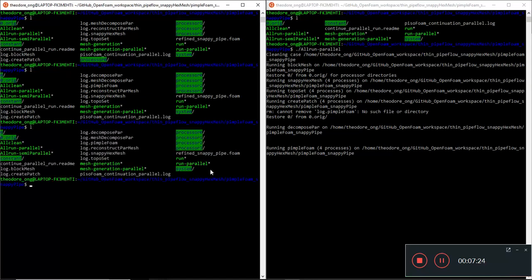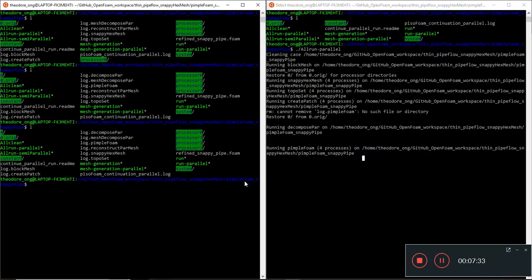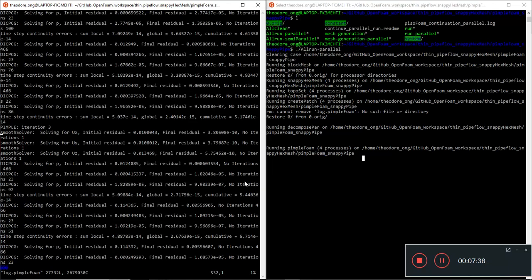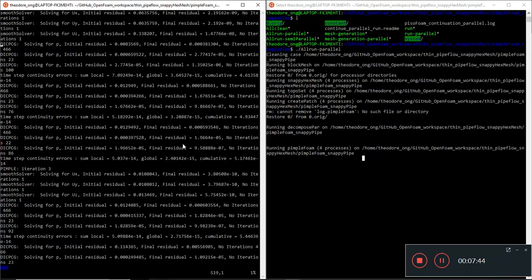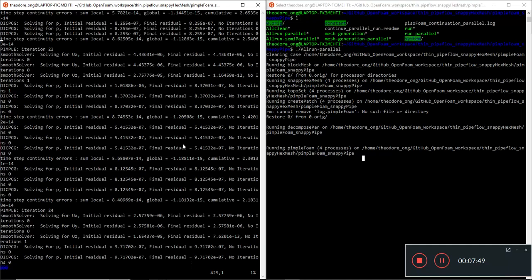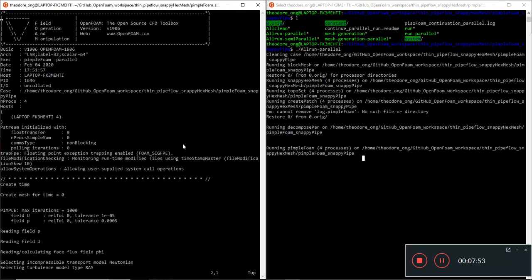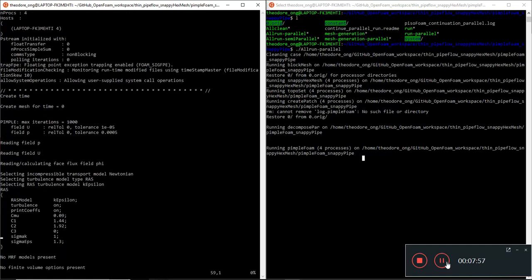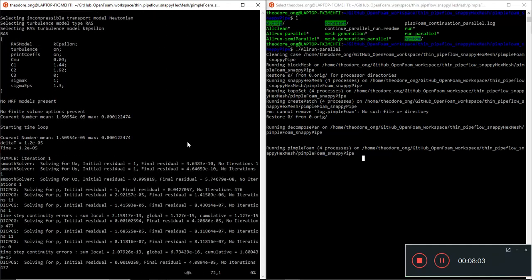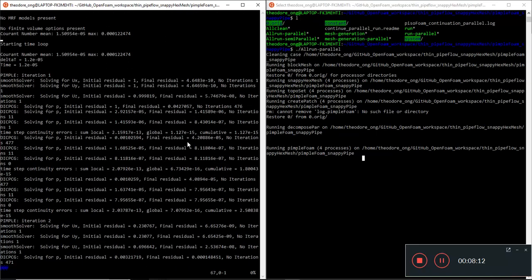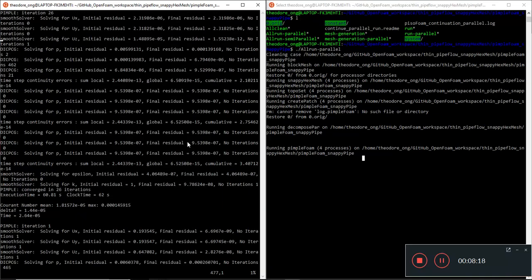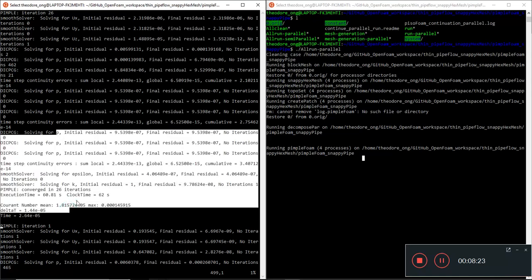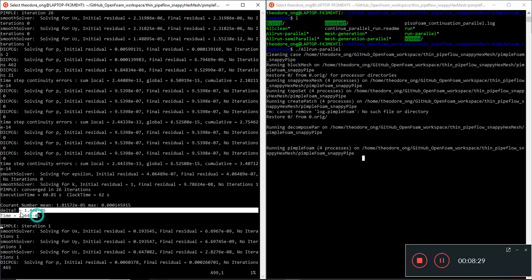So I'm back from my break. Let's take a look at whatever pimple foam has done. So apparently there is no stopping of the pimple foam process which is great. Let's look at the log pimple foam. Let's put a zero. Pimple iteration one, it goes all the way down.